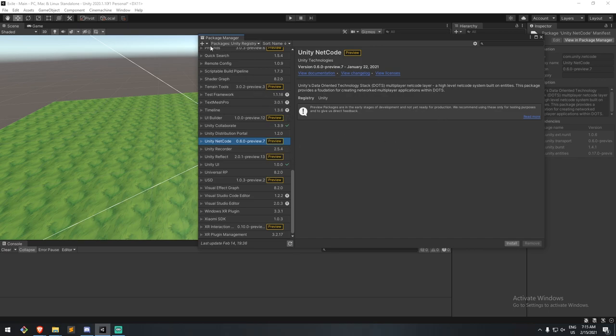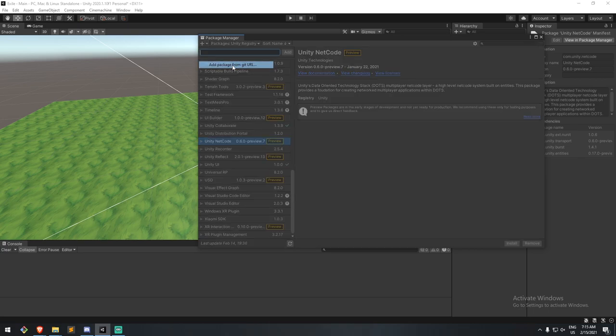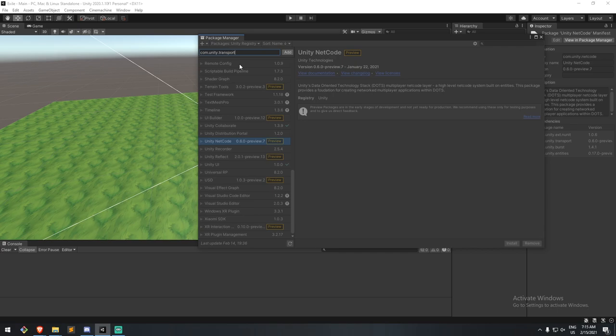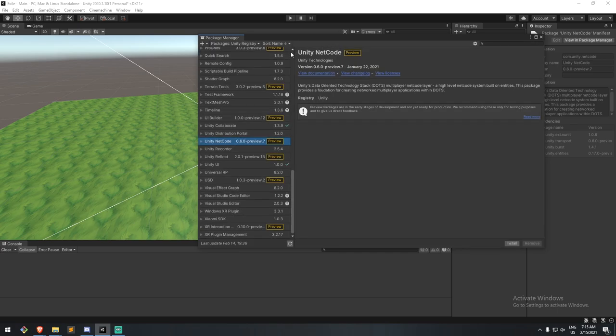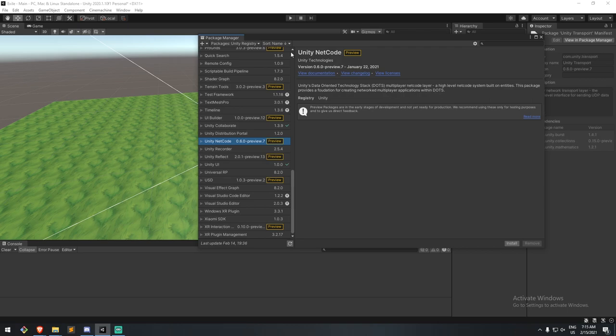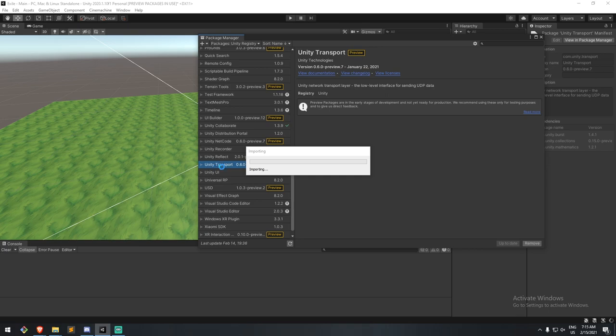To get that, we have to go under the plus sign, we're going to be adding a package from a git URL, and we're actually going to be entering just the name of the package, so com.unity.transport. And that should be enough, Unity will recognize this as its own and it's going to go fetch the transport package. And here it is, so Unity transport 0.6 at the time of making this video.